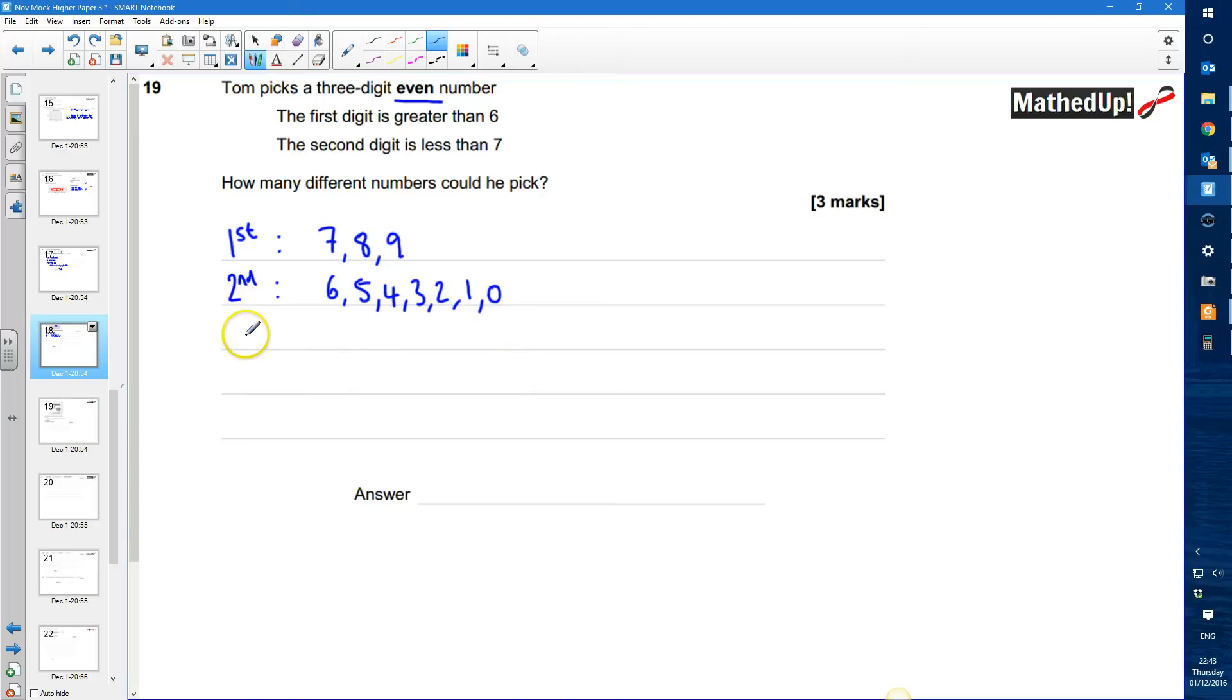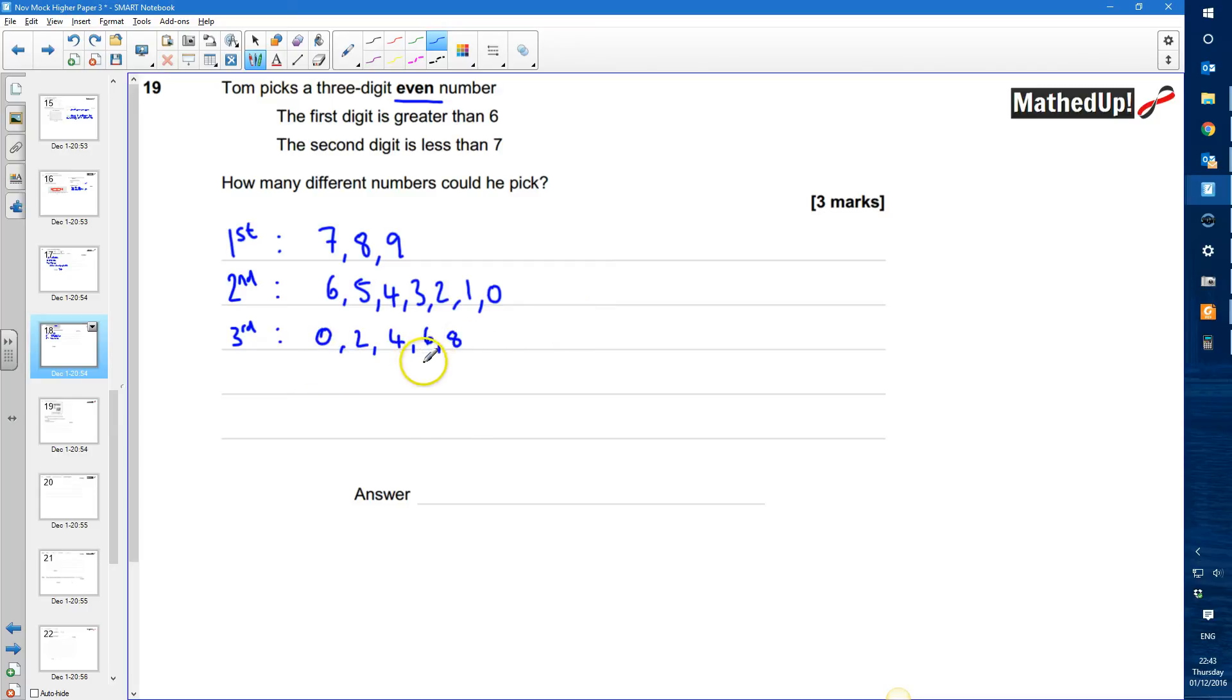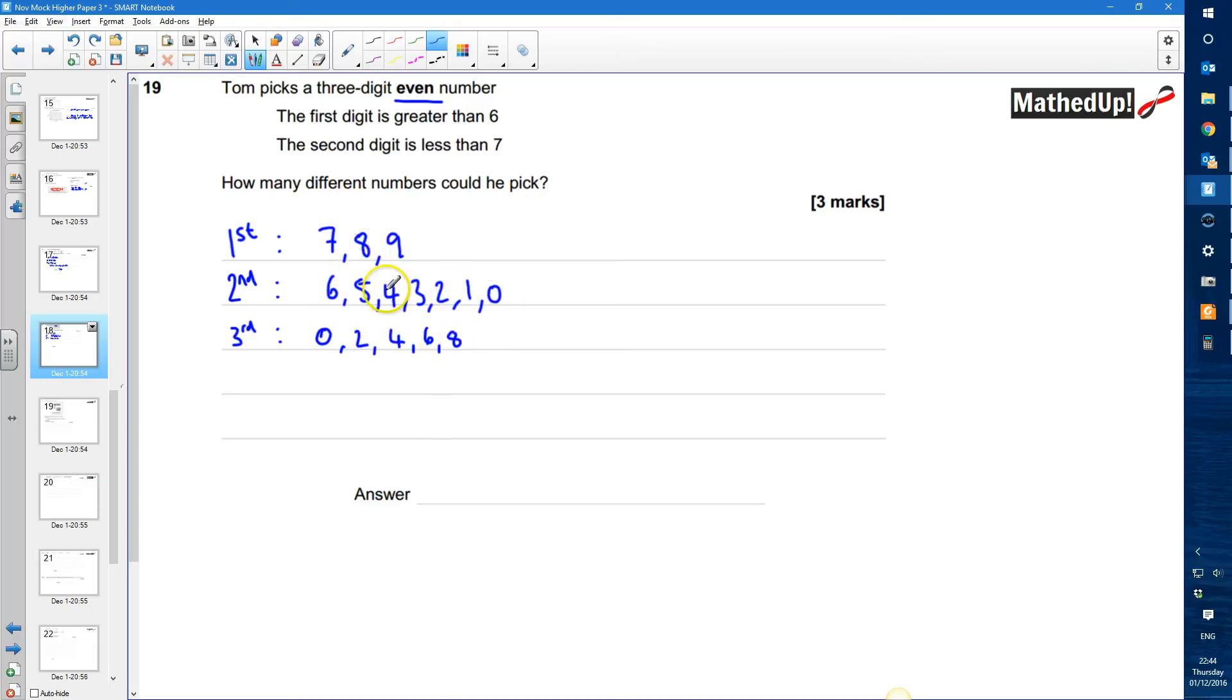And my third digit, well because it's an even number my third digit could be 0, 2, 4, 6 or 8. Any of those things are going to form an even number.